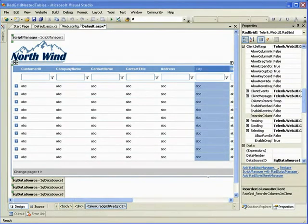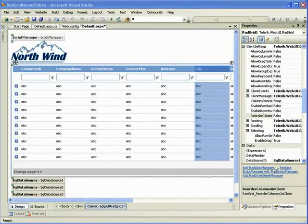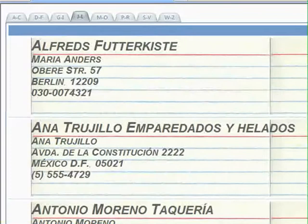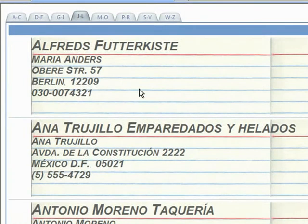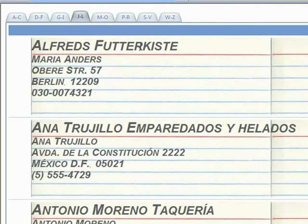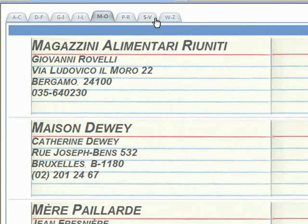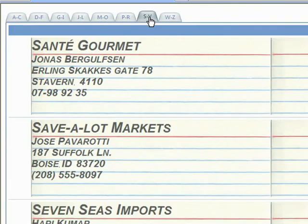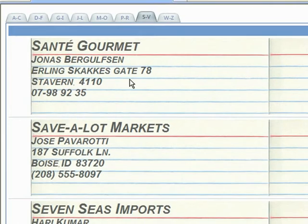Another way of solving that problem, instead of using paging, could be like we did in the RadGrid card view video where we had a tabbed, parameterized query that allowed us to select an alphabetical range of records.